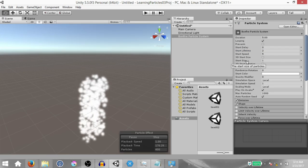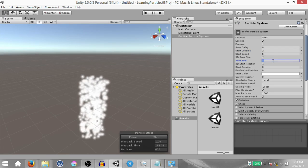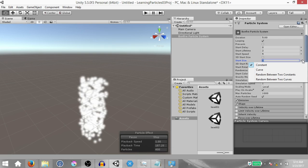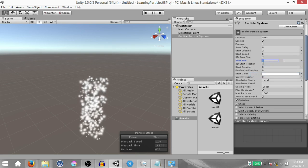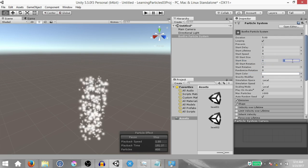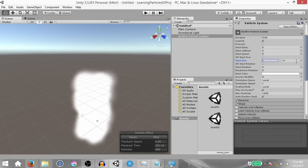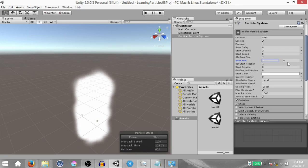Next we want to set the start size. The start size is currently set to 1, which is a constant. We want to set it to a random between two constants — click on the arrow and select random between two constants. The max value should be 4 and the minimum value should be 1. These are float numbers, so the start size could be for example 1.7 or 2.6 and so on.